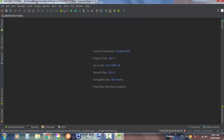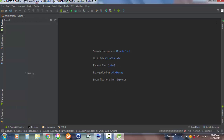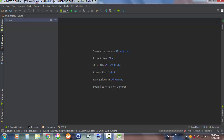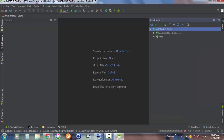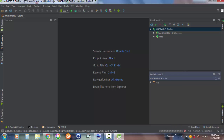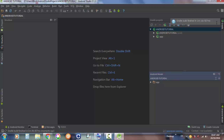You can use Alt+1 to open the project view and drop files from the Explorer. You'll see the Gradle panel, the Android model, the Android Monitor, Wear, and so on — including your emulator. This is how your Android Studio workspace looks overall.